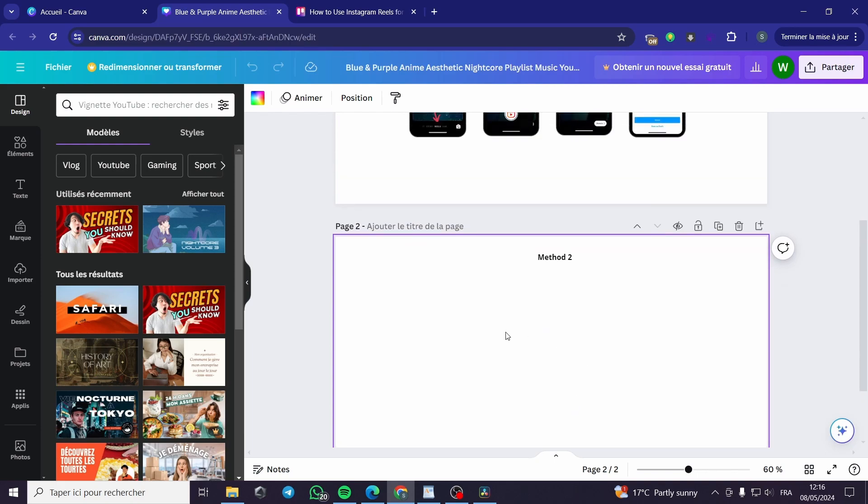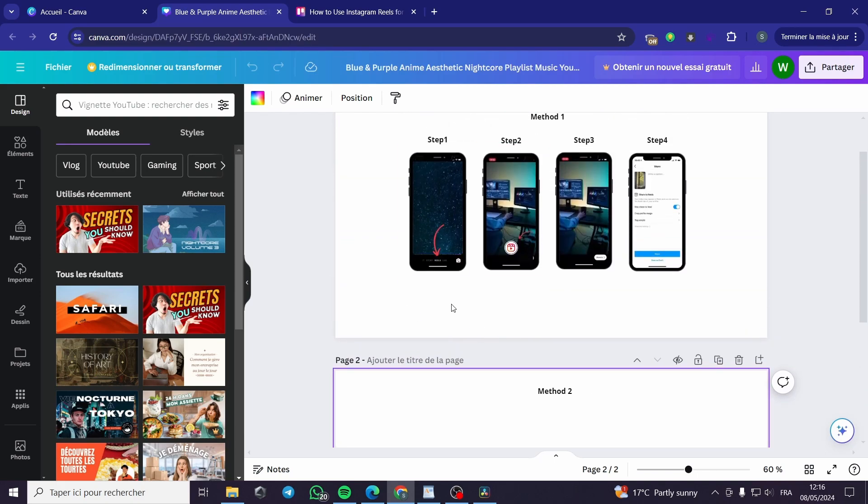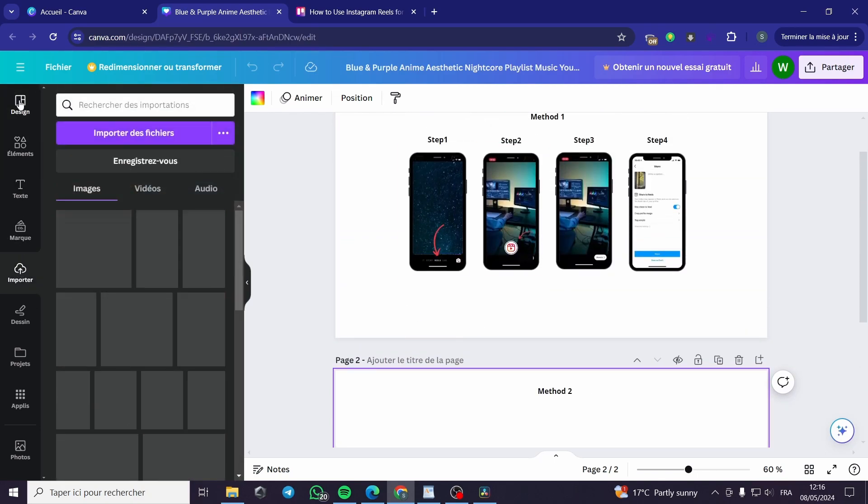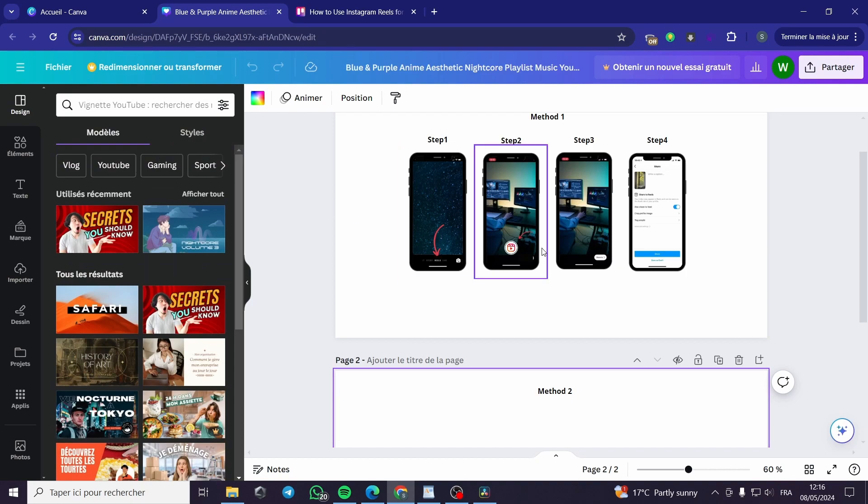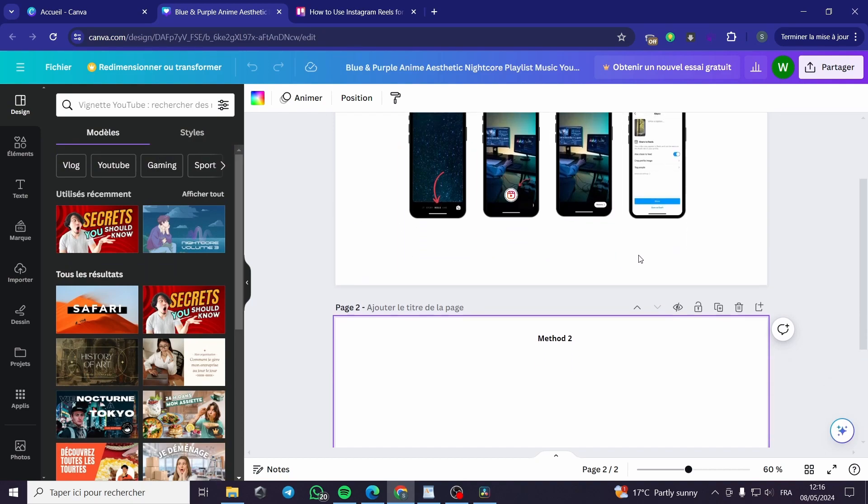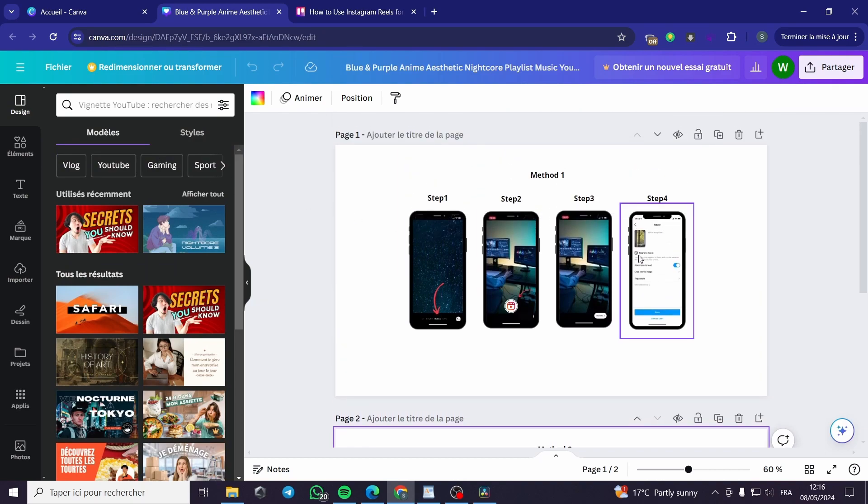The second method is making a video, importing it, then you can go with it normally. This was very easy and anyone can use these two methods.